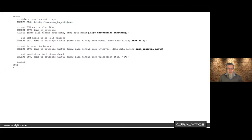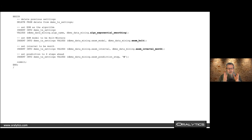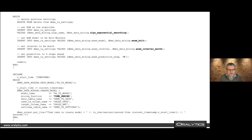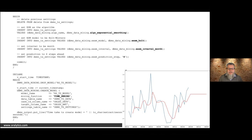Using similar type code as seen already: we set up the algorithm as exponential smoothing, use the Holt-Winters model, and set the interval to month. I need to tell the algorithm whether the time ID is a day, month, week, or whatever it needs to be. Then I specify how far forward I want to predict — in this case, four stages forward. Using similar code, we just change the model name, function name, and some settings.